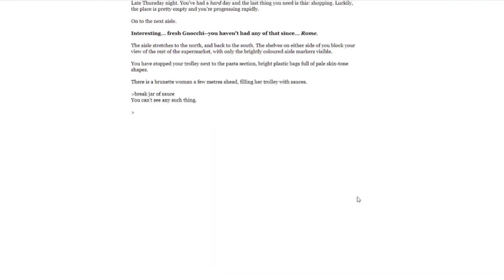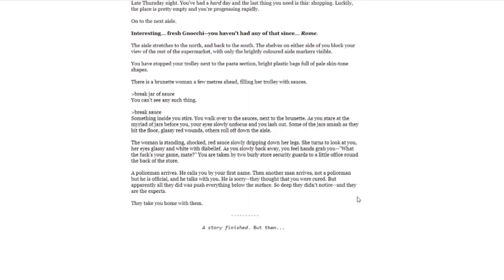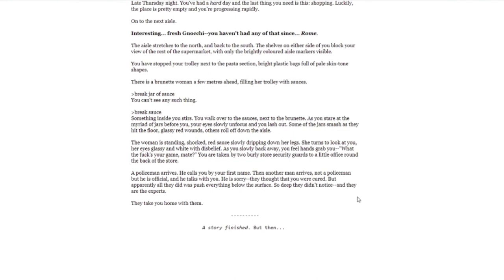Break sauce. Something inside you stirs. You walk over to the sauces next to the brunette. As you stare at the myriad of jars before you, your eyes slowly unfocus and you lash out. Some of the jars smash as they hit the floor, glassy red wounds. Others roll off down the aisle. The woman is standing, shocked, red sauce slowly dripping down her legs. She turns to look at you, her eyes glassy and white with disbelief. As you slowly back away, you feel hands grab you. 'What the fuck's your game, mate?' You are taken by two burly store security guards to a little office round back of the store. A policeman arrives. He calls you by your first name. Then another man arrives, not a policeman, but he is official and he talks with you. He is sorry. They thought that you were cured, but apparently all they did was push everything below the surface, so deep they didn't notice and they are the experts. They take you home with them. A story finished. But then.